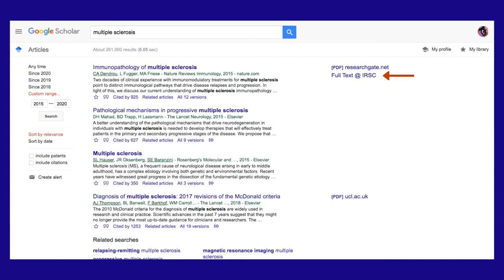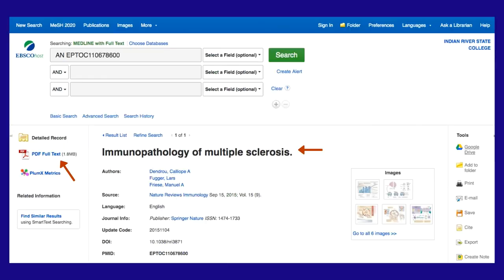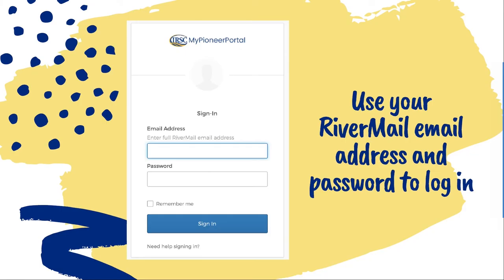Be sure you are logged into the Libraries databases in another browser tab, then click Full Text at IRSC. If you weren't logged in, you should be prompted to log in now. You'll log in through MyPioneer portal. Use your RiverMail email address and password.